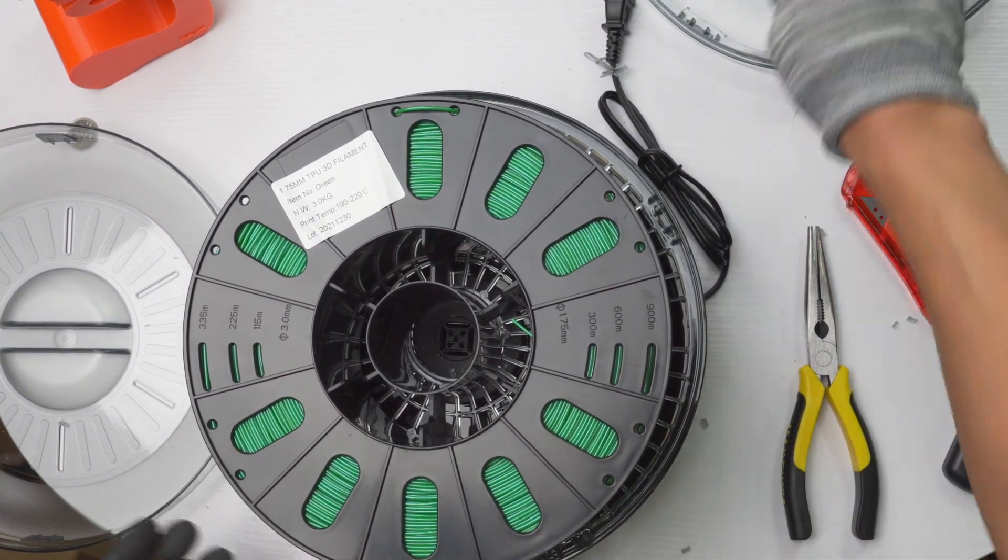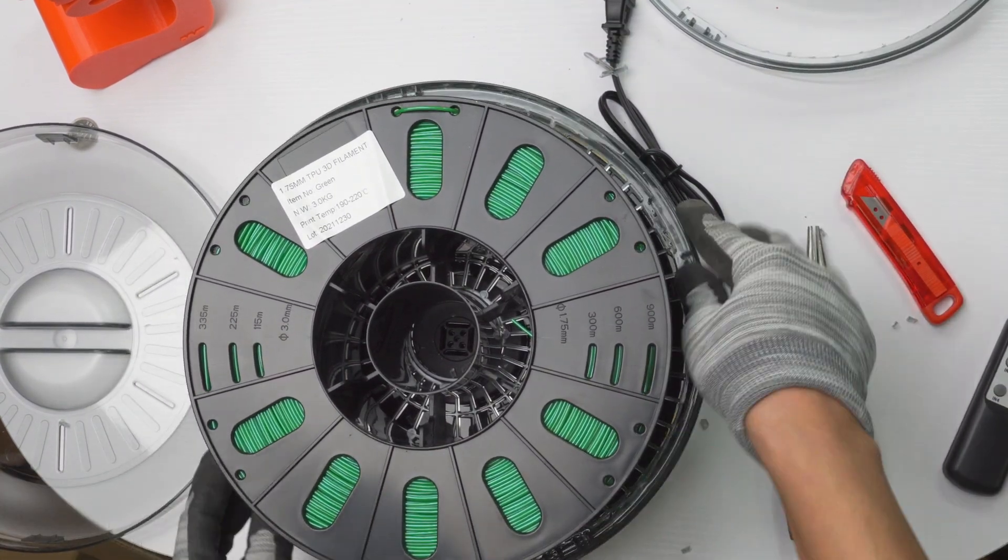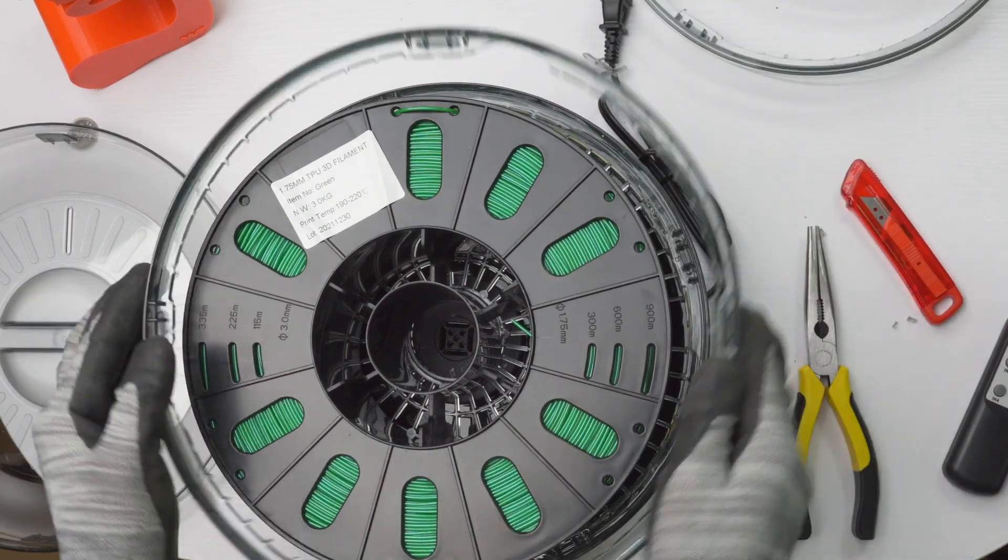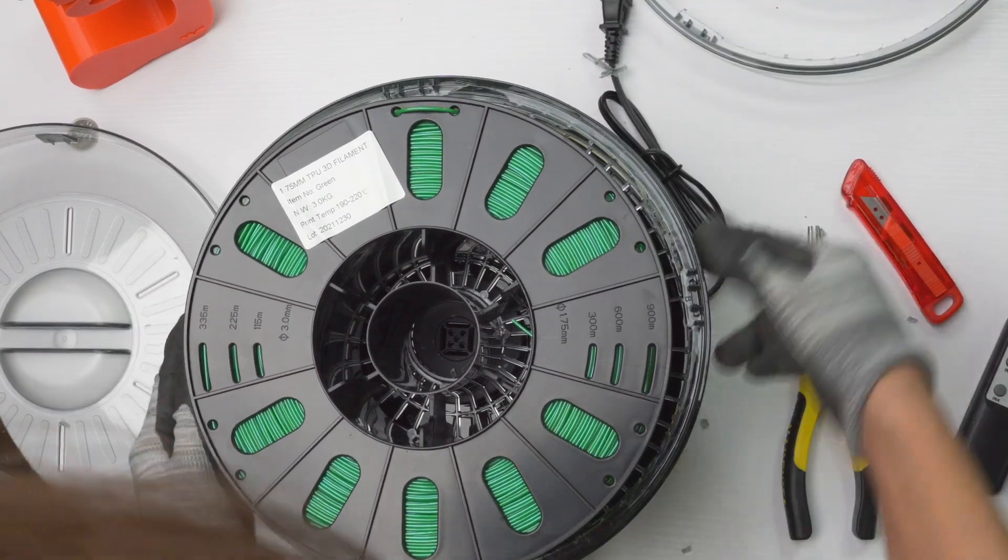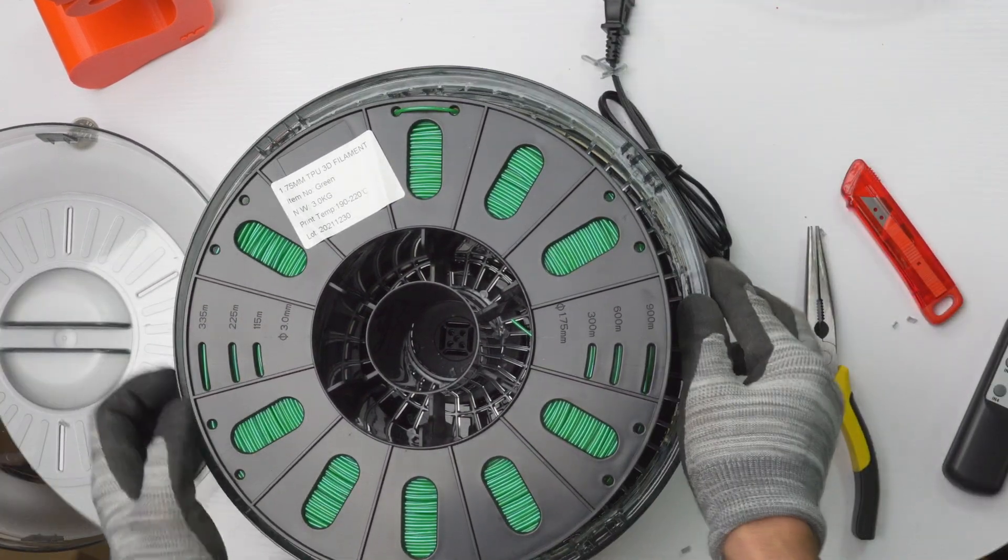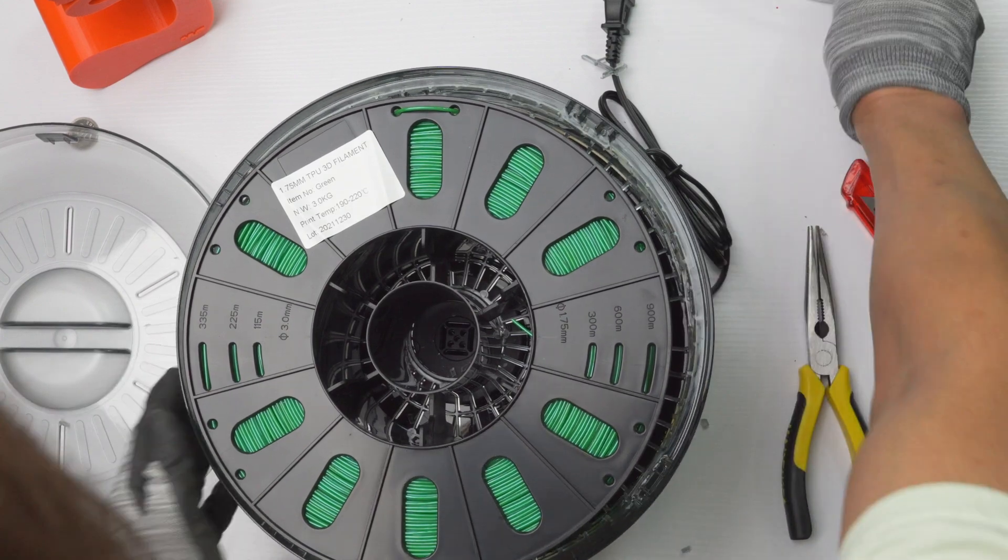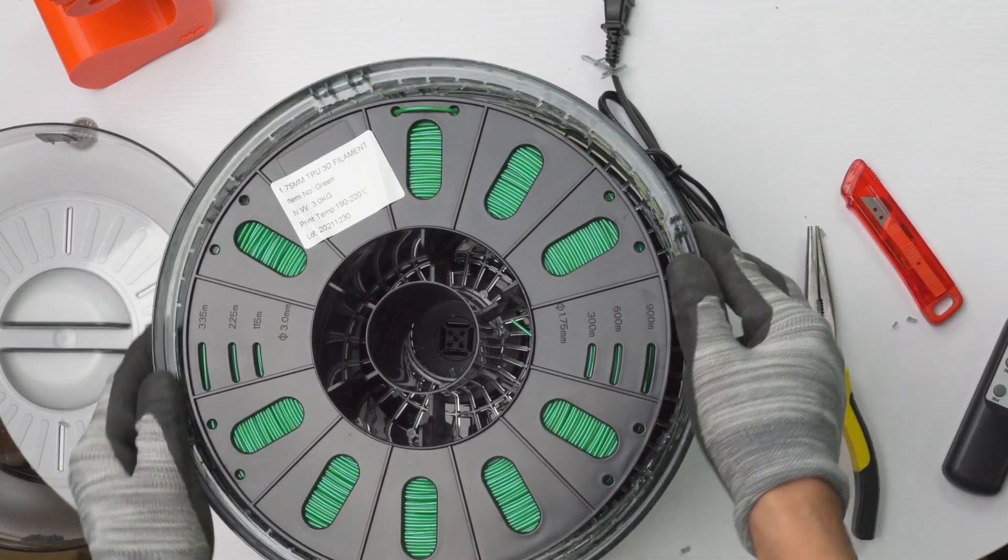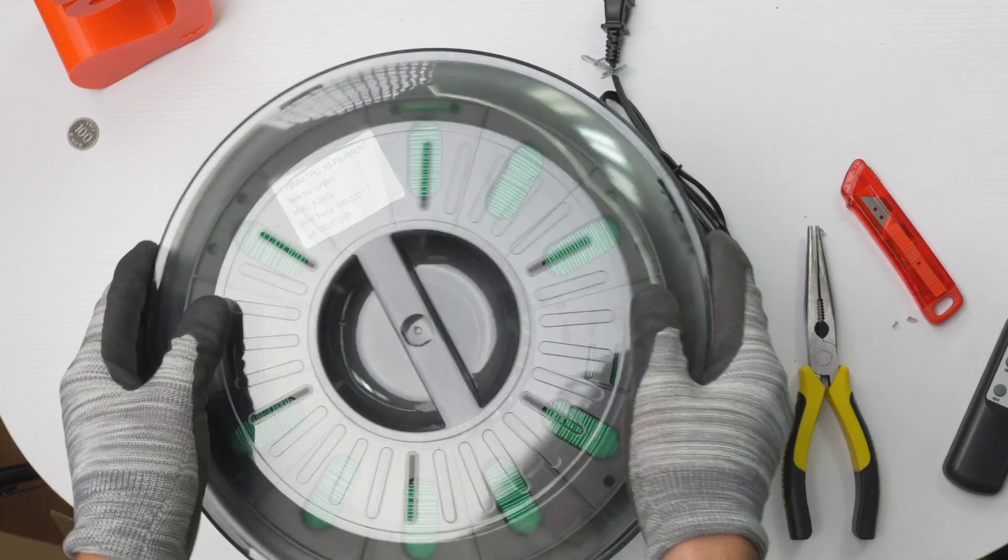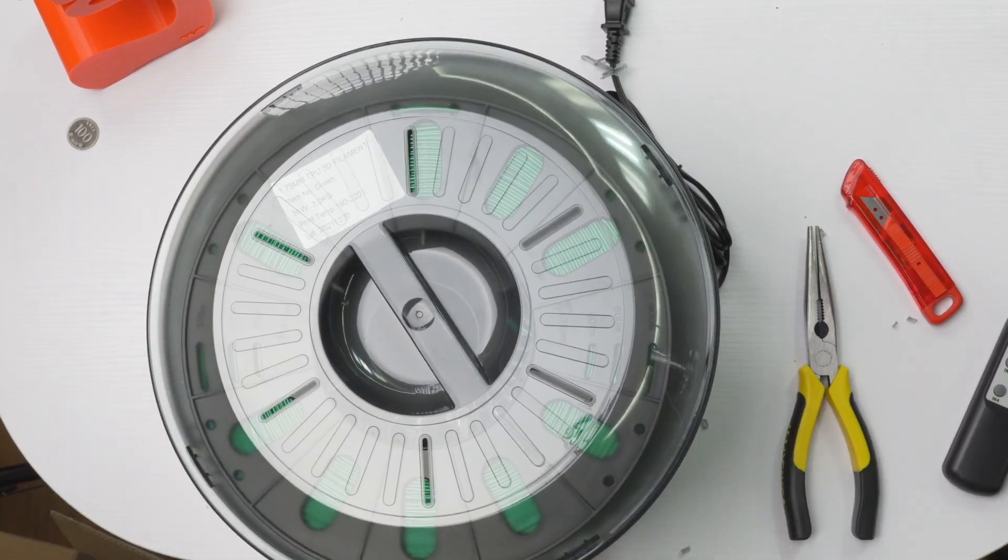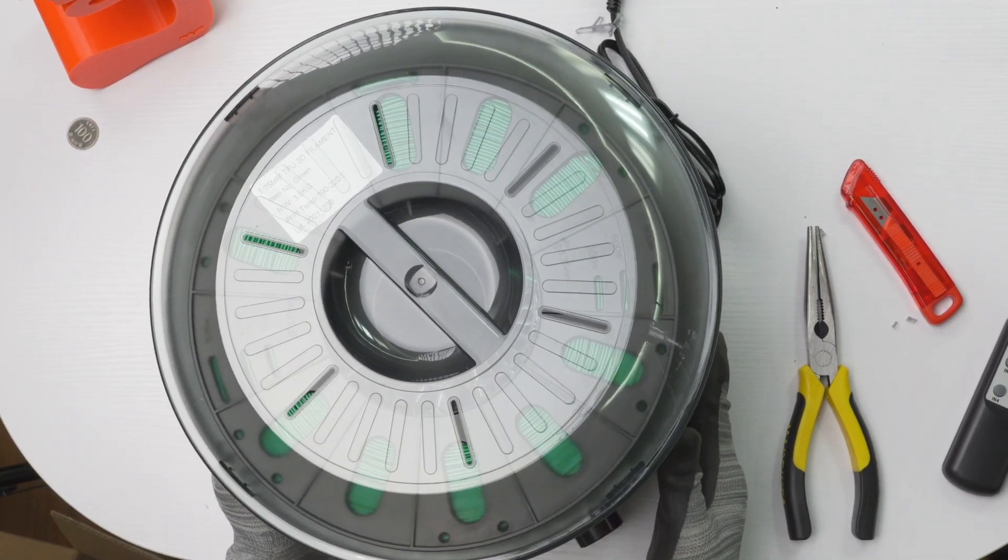So once you have that, you got the second layer, third layer, fourth layer, and fifth layer. And boom shakalaka, it's a perfect fit. So there you have it.